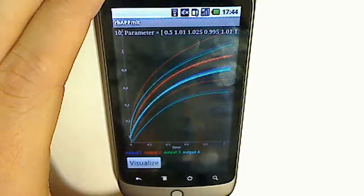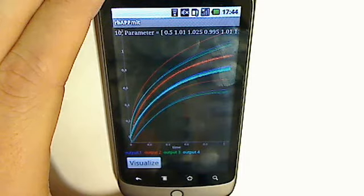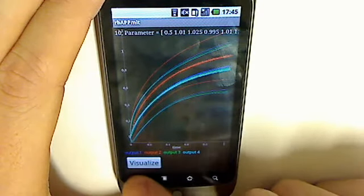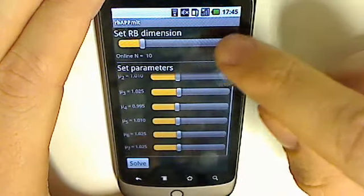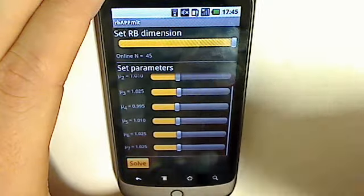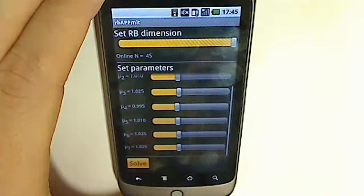Our reduced basis error, the gap between the light red lines, is clearly too large. We now increase the reduced basis dimension to 45 and solve again.